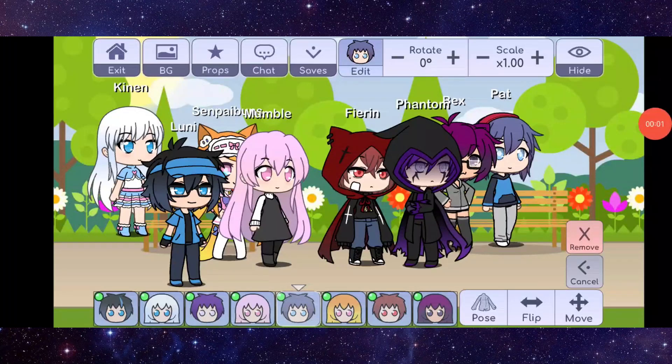Hello and welcome back to my channel. In today's video I will show you how to fix the Gacha Life app loading screen problem. So let's get started. To fix it, you have to follow these easy steps.